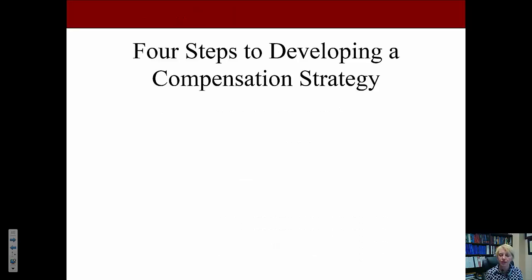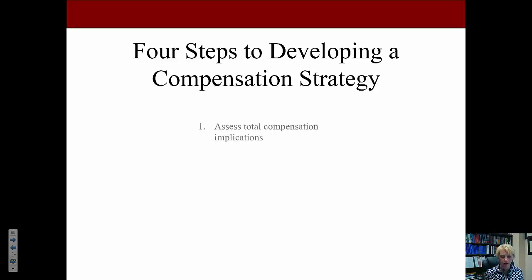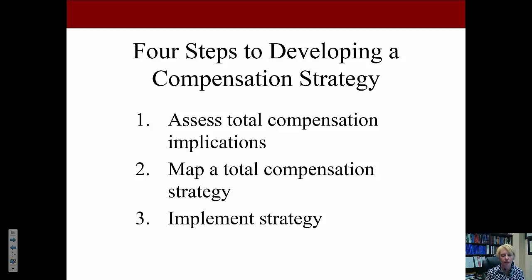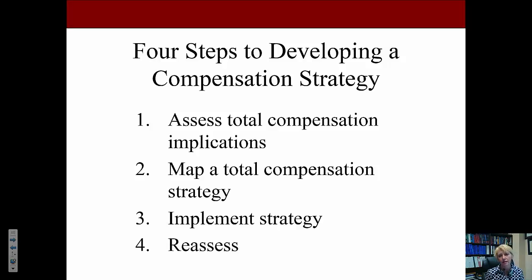Now let's look at the four steps to developing a compensation strategy. First, assess total compensation implications, which we'll discuss shortly. Then, map a total compensation strategy. Next, implement that strategy. And finally, reassess — with any procedure, you always need to reassess whether your strategy is actually achieving its objectives.